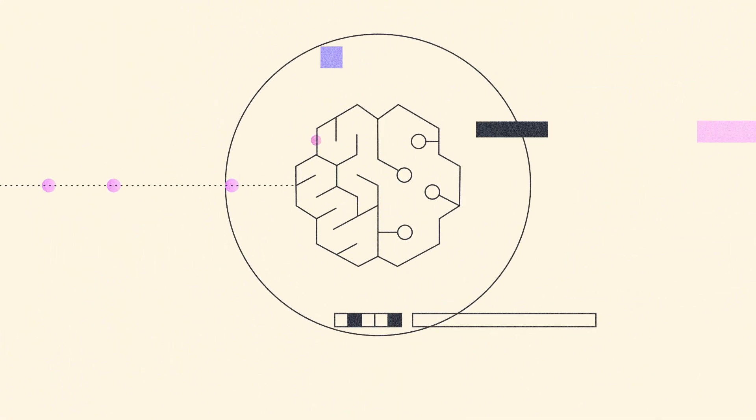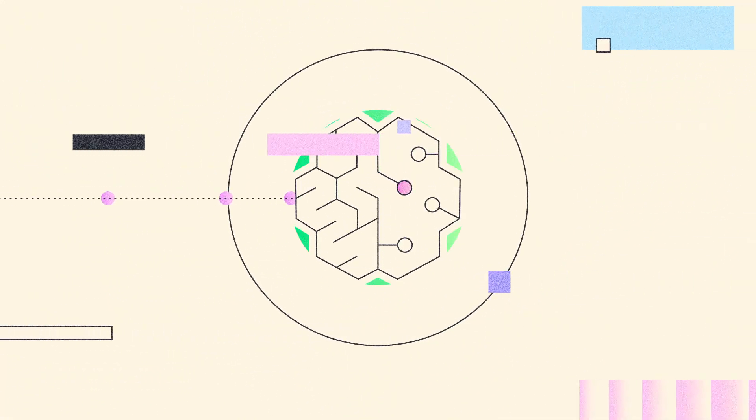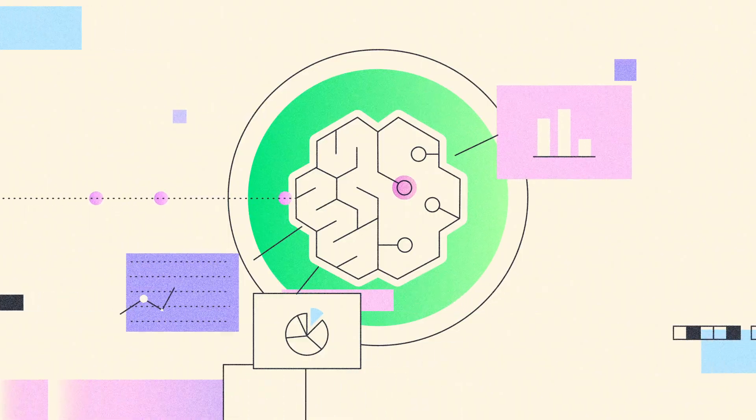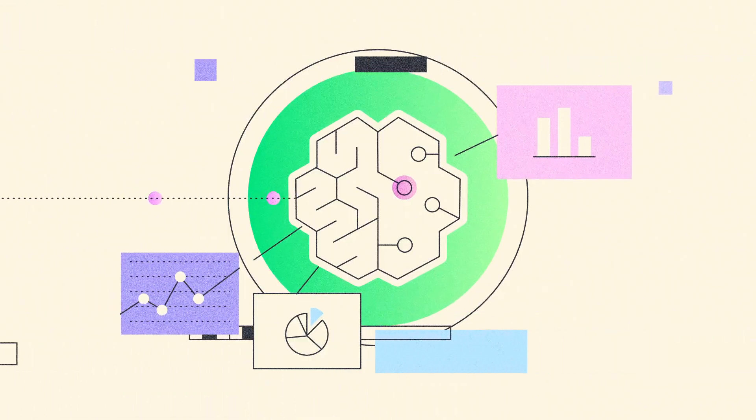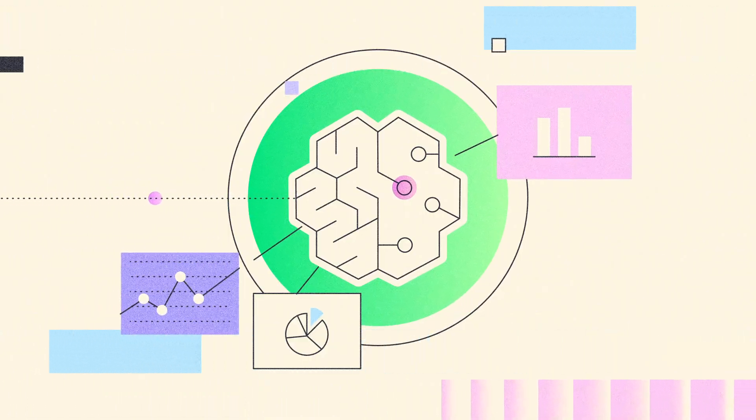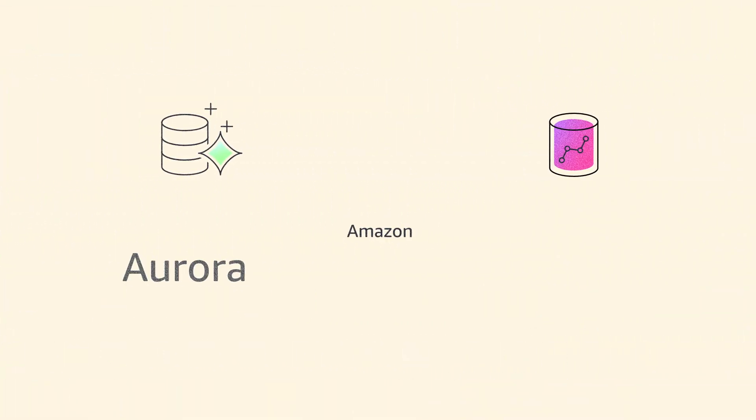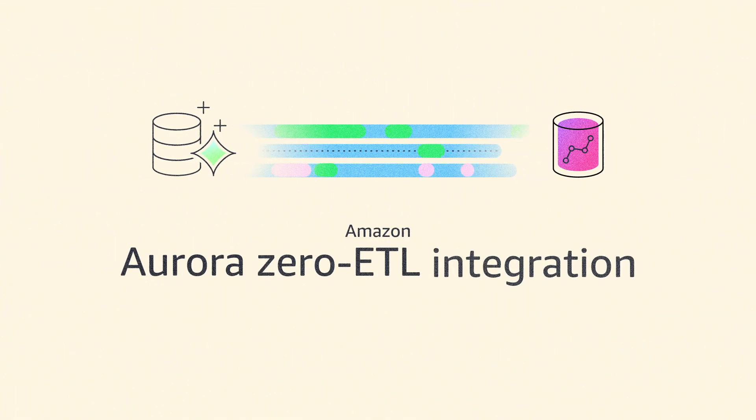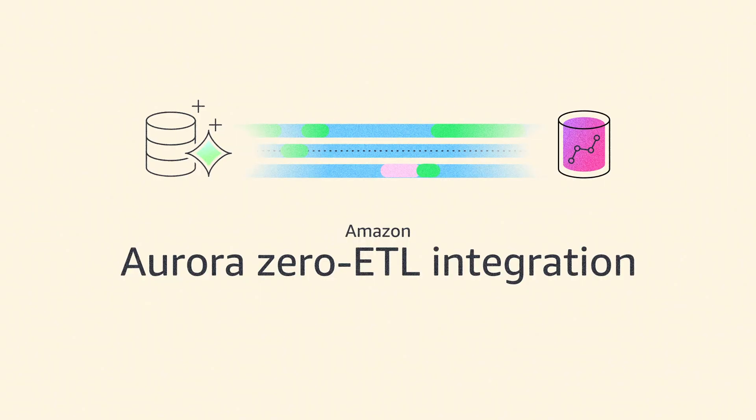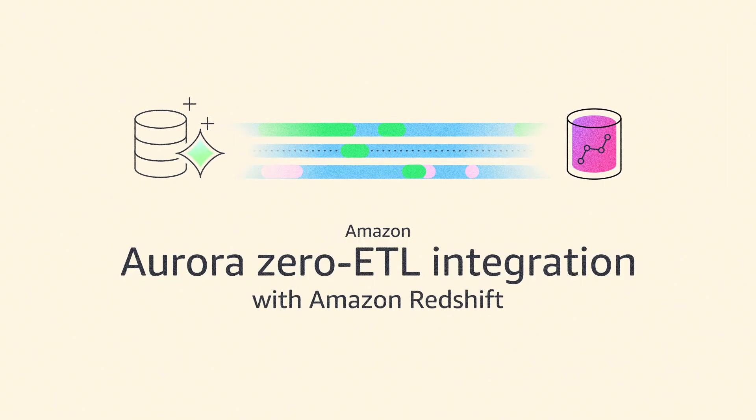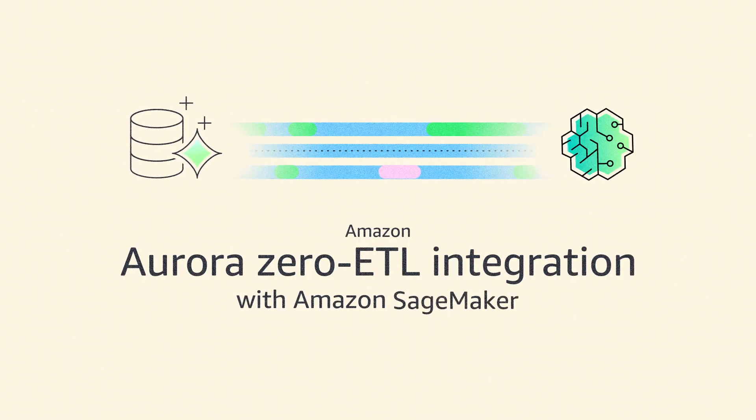And it's easy to run a broad range of analytics to derive near-real-time insights from your operational data, using Aurora Zero ETL integrations with Amazon Redshift and Amazon SageMaker.